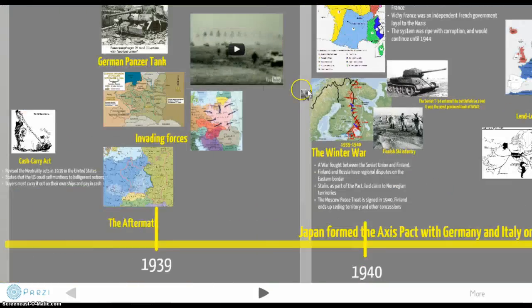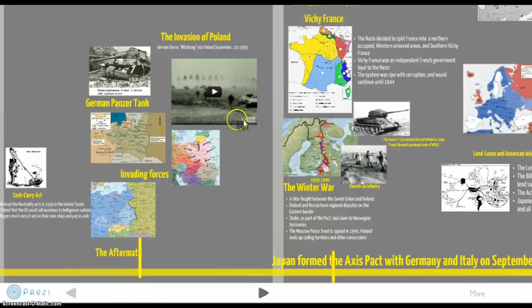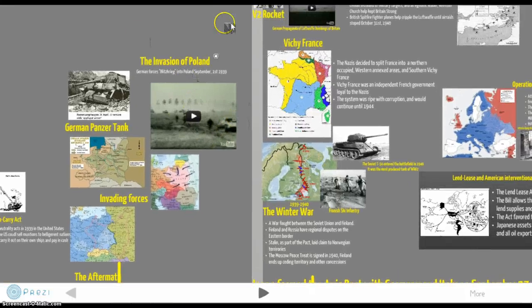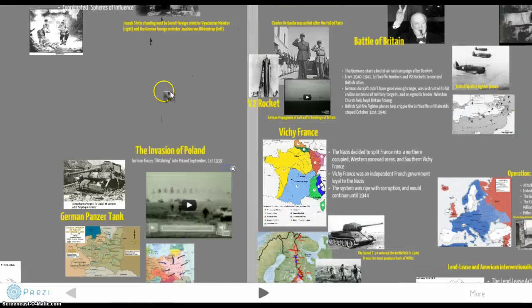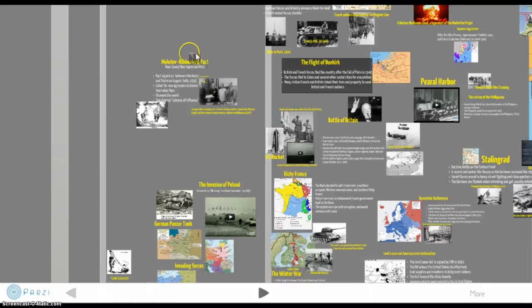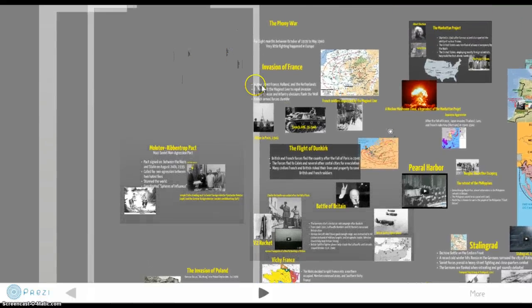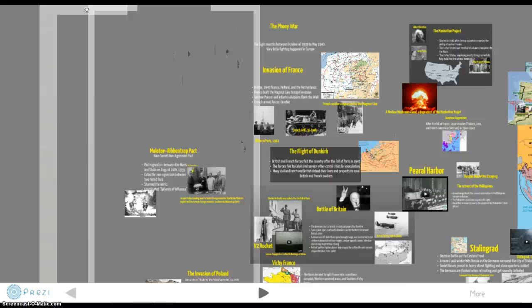So the Winter War wraps up what was going on in that first period of the war. Next time we're going to go over the Battle and Invasion of France, as well as the Battle of Britain. See you in the next video.